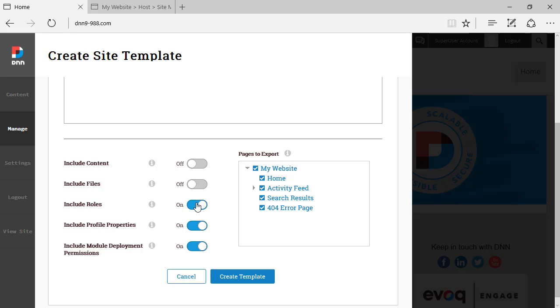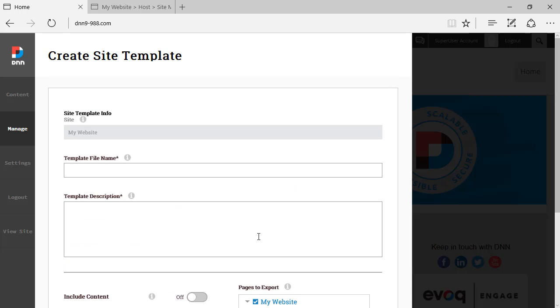You can specify what content should be included. If we should include rows as well, if we should include files. And we can also select which pages we want to export in this site template. So you can either cancel or create template. And it saves a file, an XML file with the site templates.